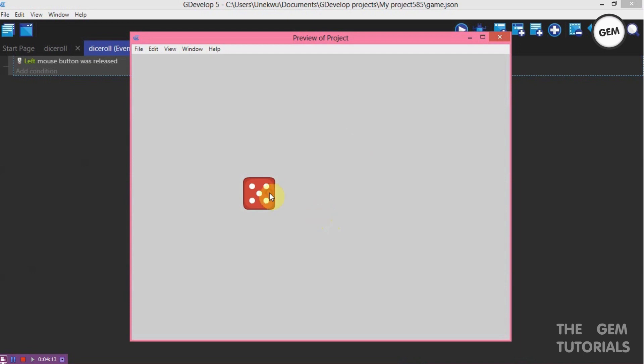Here we go. Mouse button release, it switches. It gives a random animation.